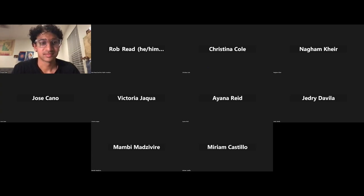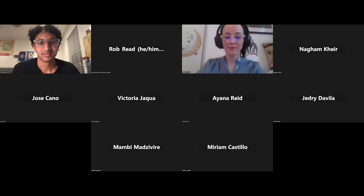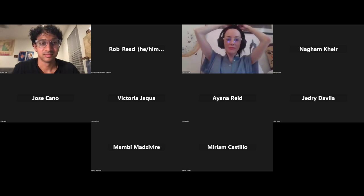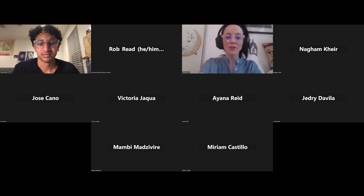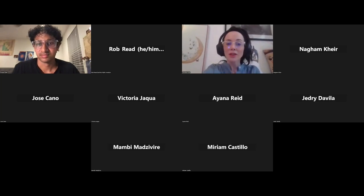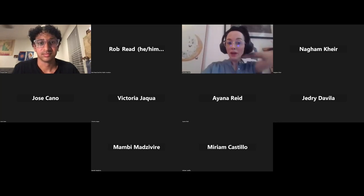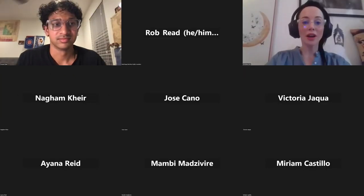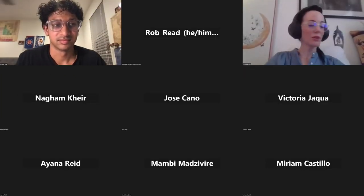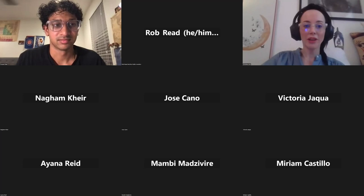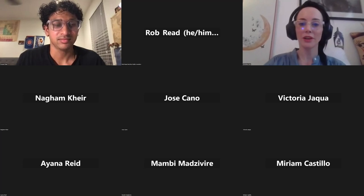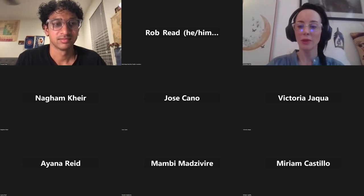Would it be okay if I go ahead and stop recording? I think people might feel more comfortable answering questions off the record. Go ahead and we'll end this recording now. Thank you, Megan. And if anybody...